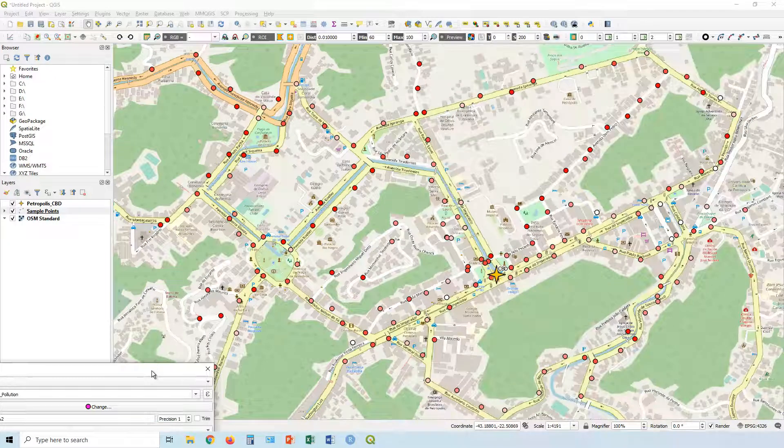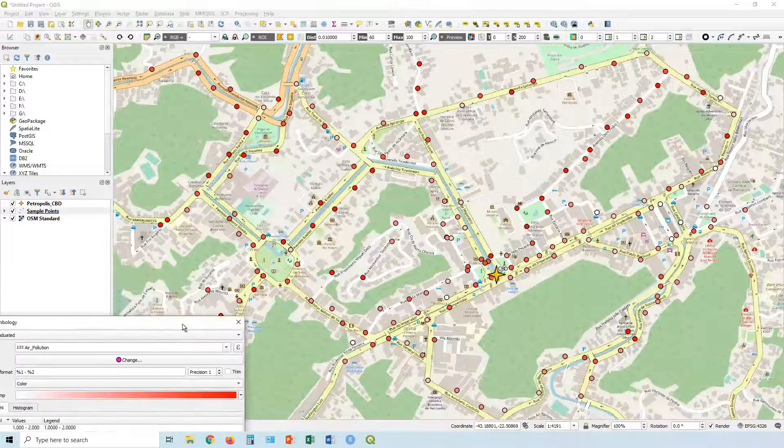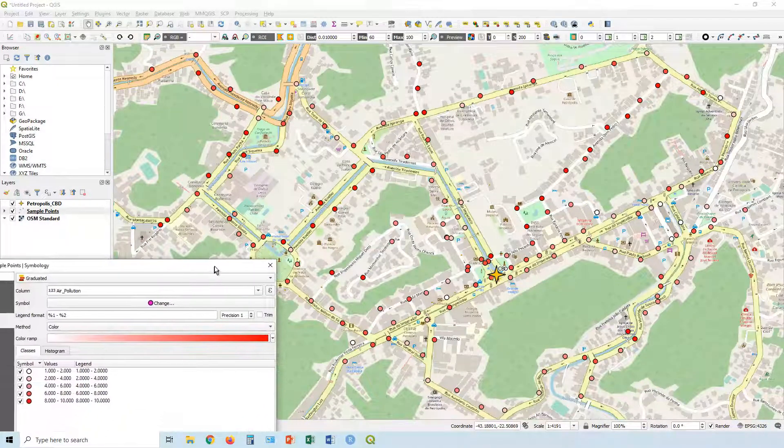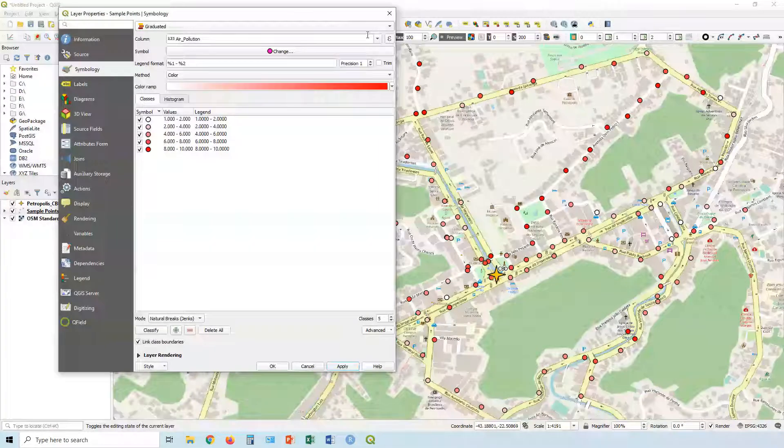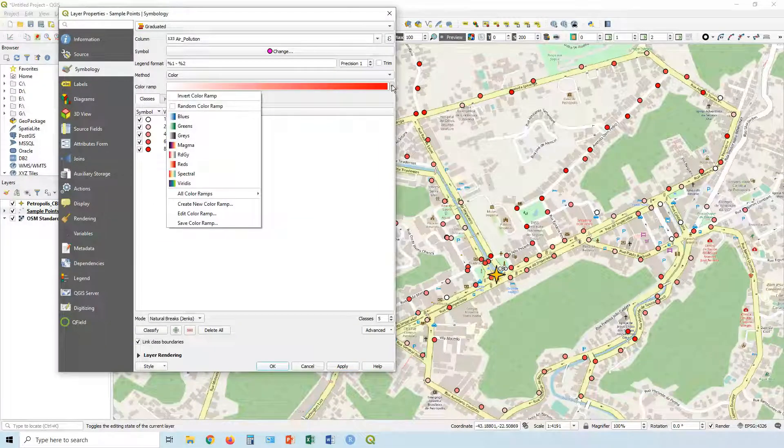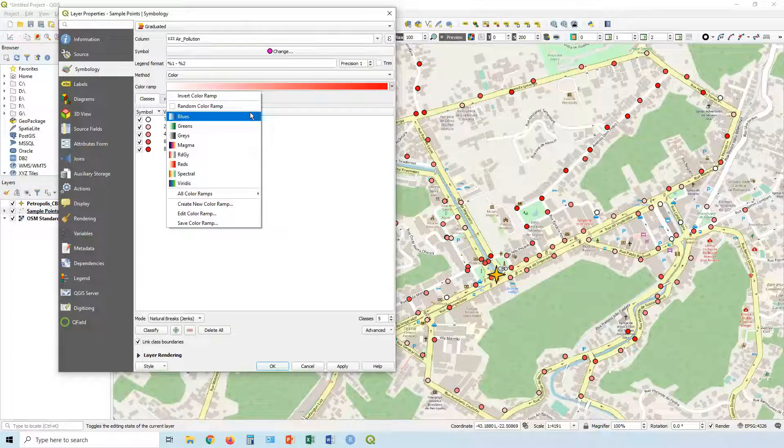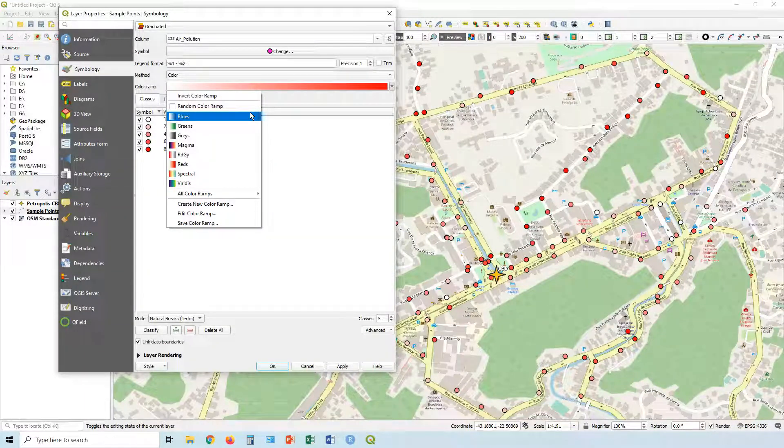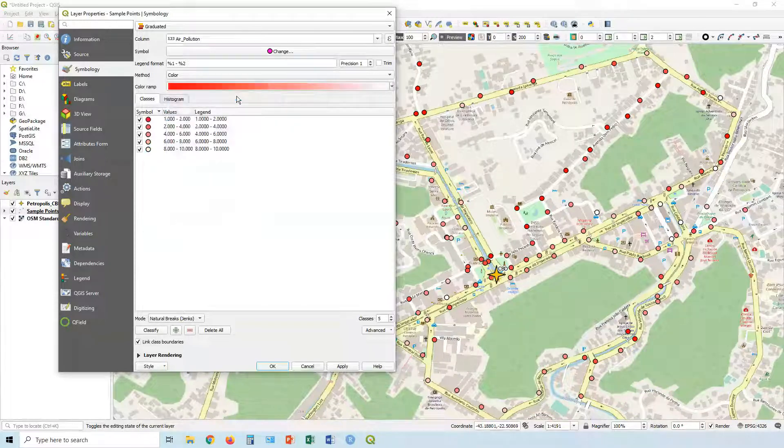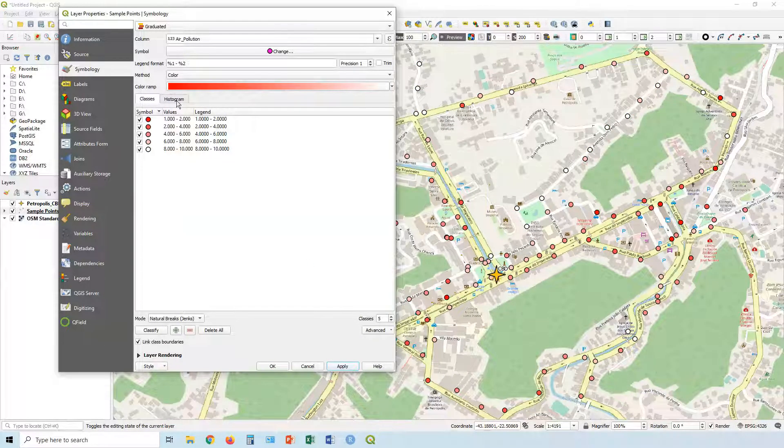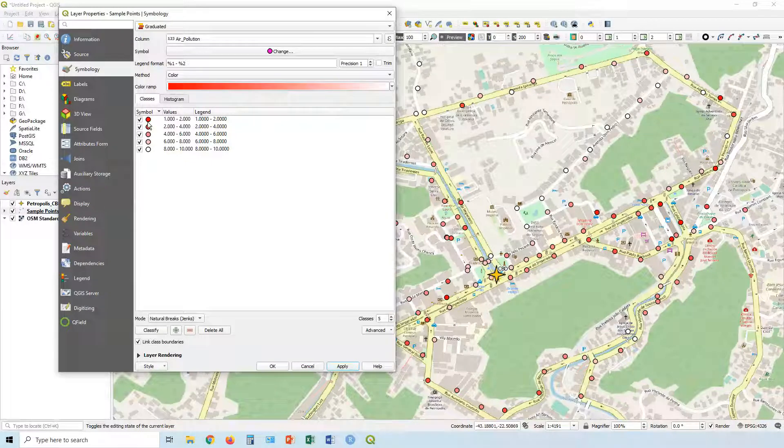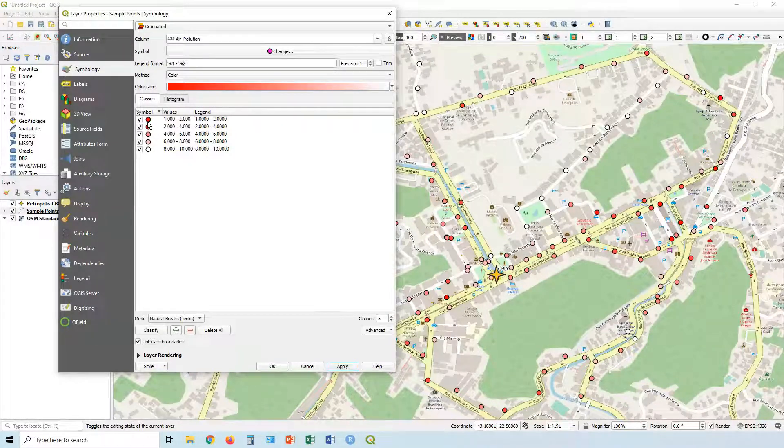However, there are probably a few things we want to change with this. If you want to change the color ramp, you can choose a different color. Now in this case I know that a score of one is actually indicating worse pollution, so in this case I may actually want to invert my color map so the lowest scores and hence the worst pollution receive a darker red, and that might actually make it a bit more meaningful to our viewer.